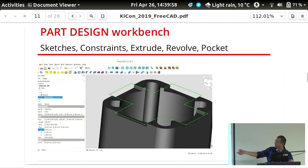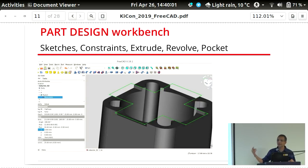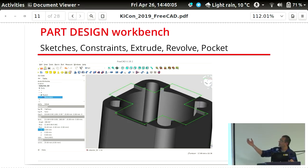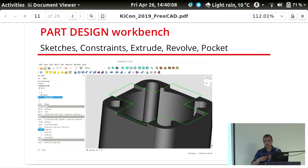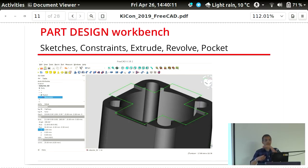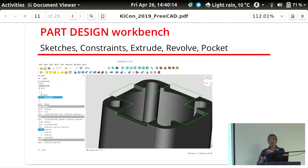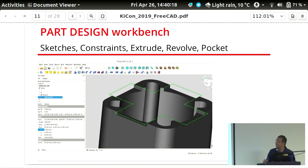Once a part is extruded, you can cut out certain sections using a pocket constraint. When you draw a sketch you can pull it up as an extrude and it becomes a 3D solid. Then you can draw another sketch on it and cut it out so it becomes a pocket or hollow.